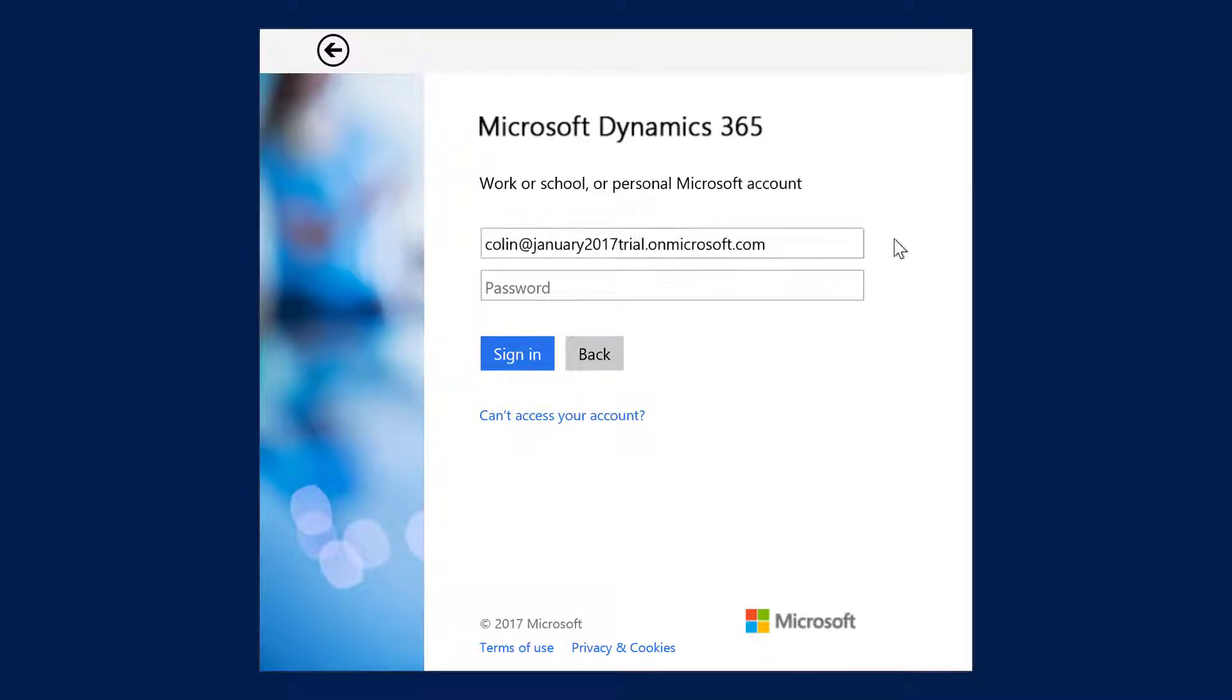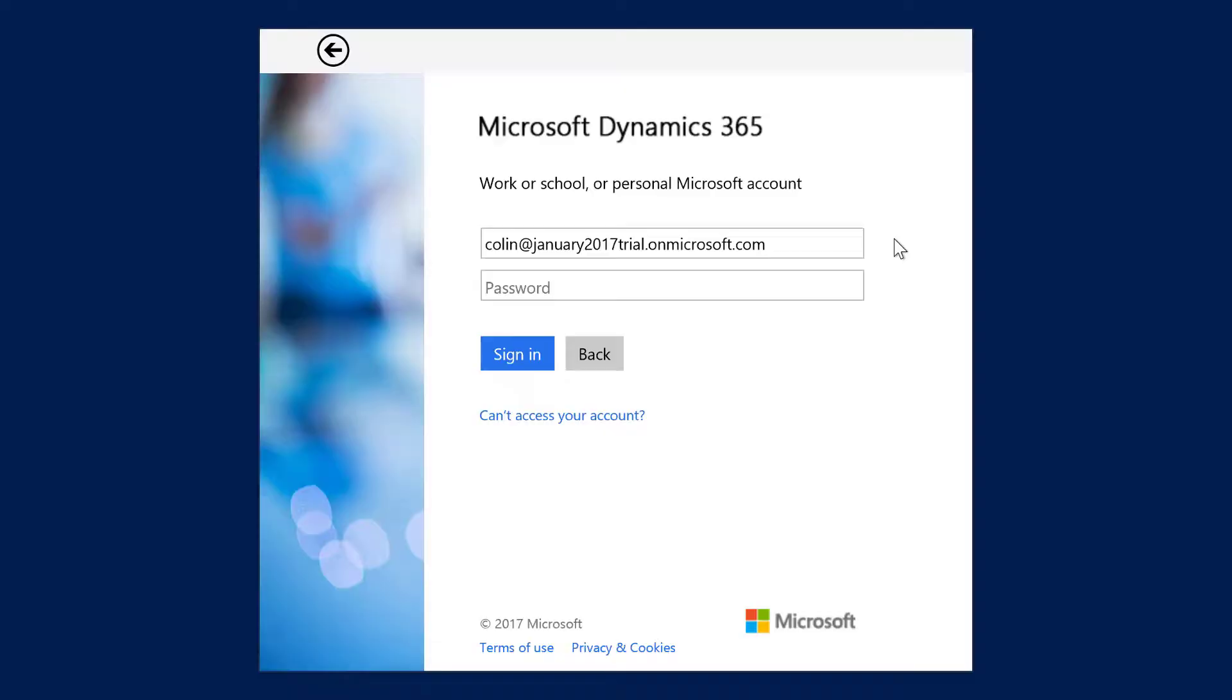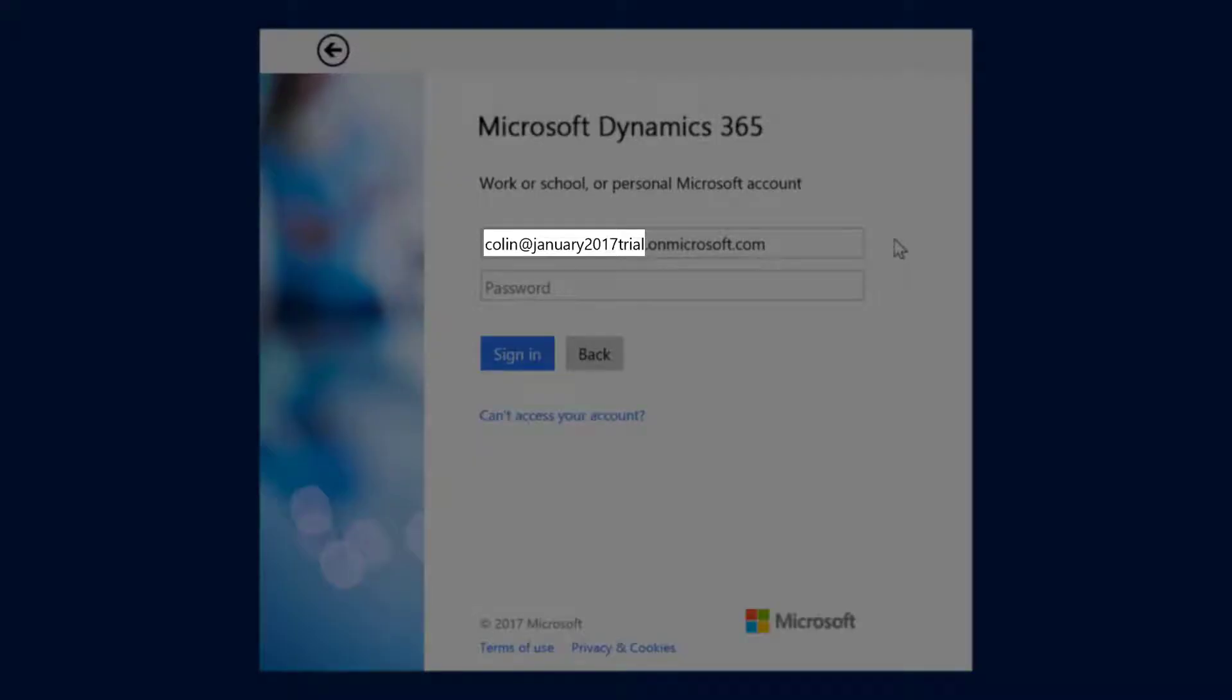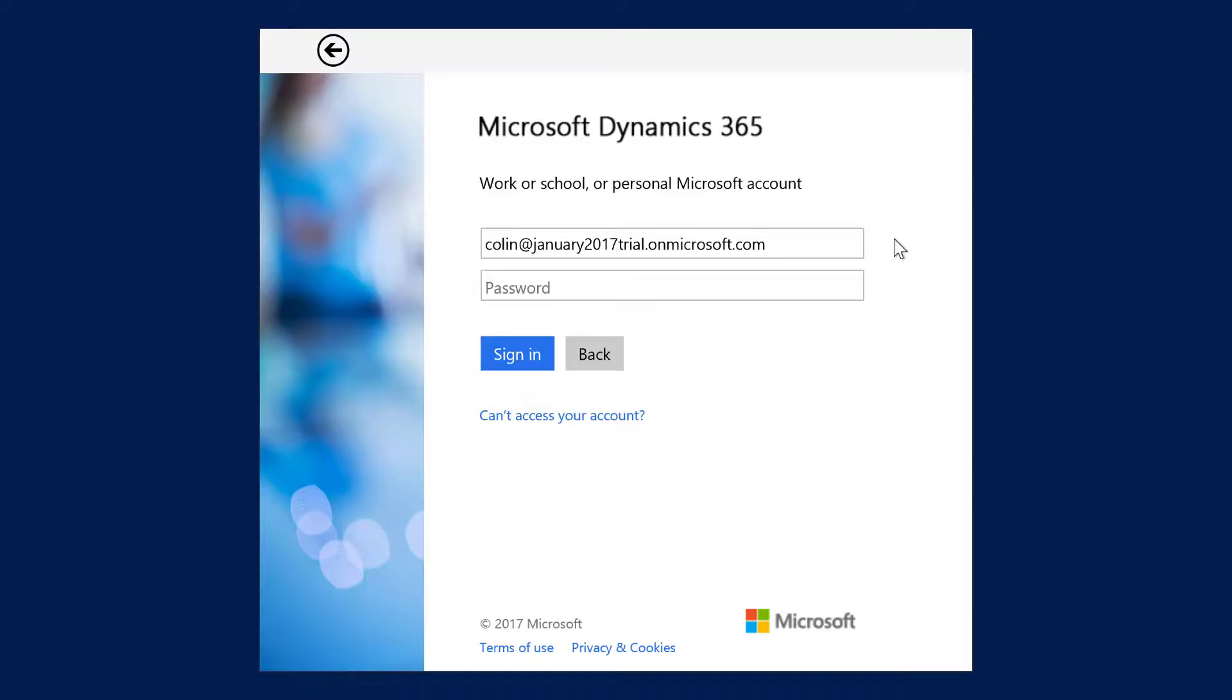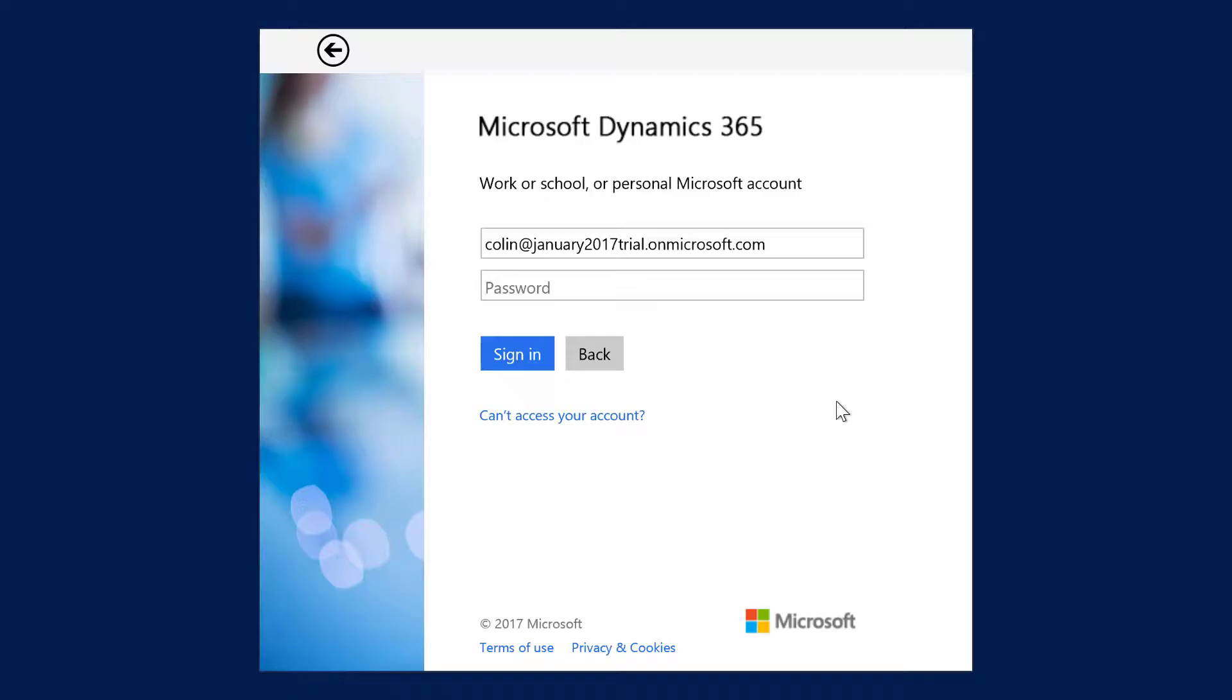Notice that the suffix on the URL for signing into my online trial is onMicrosoft.com, and the prefix contains my sign-in name and the name of the organization I'm connecting to, that is, Colin at January 2017 trial. The only part of the URL that is the same as that used for connecting to the organization is the part that is the name of the organization itself, January 2017 trial.